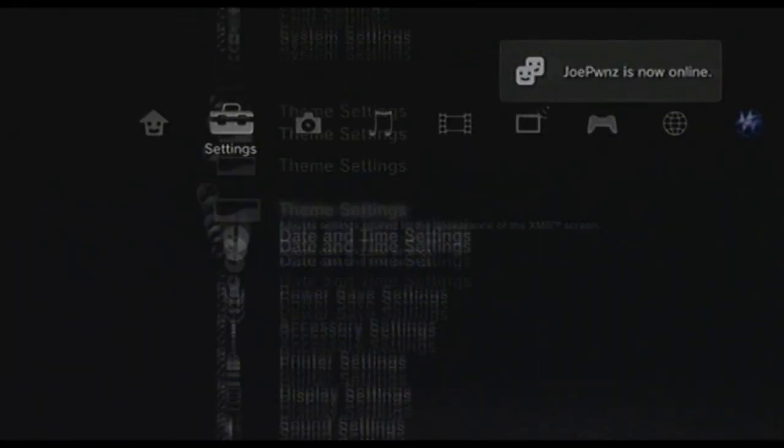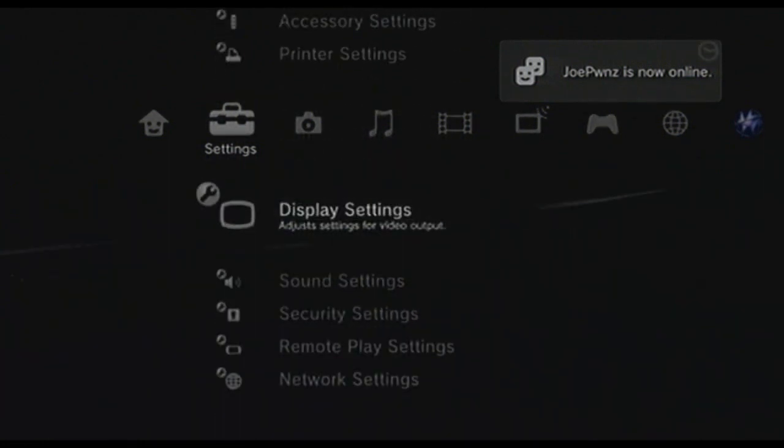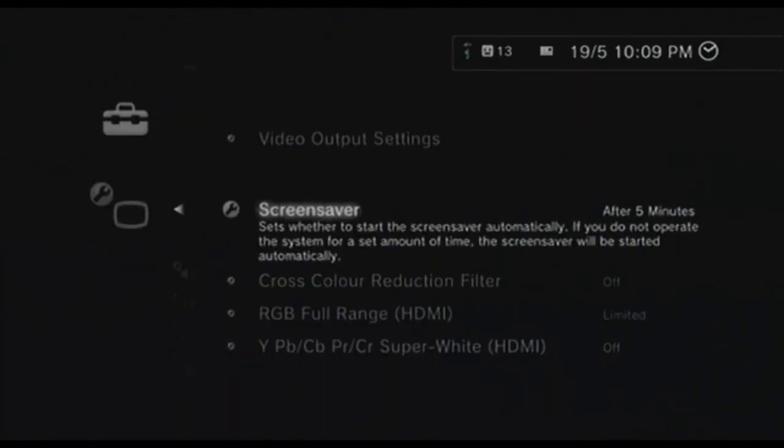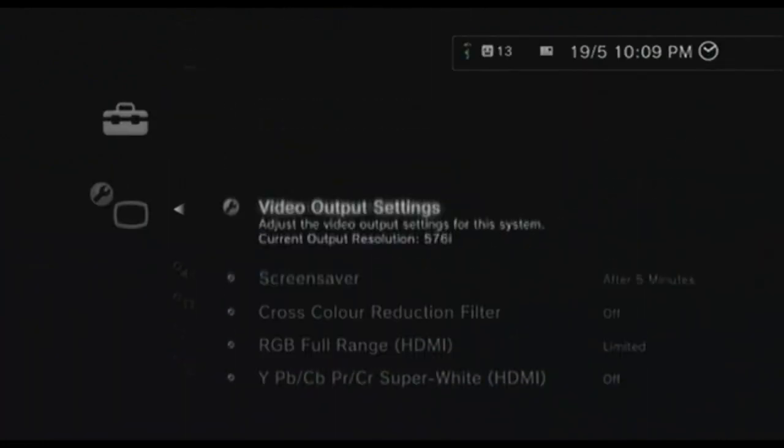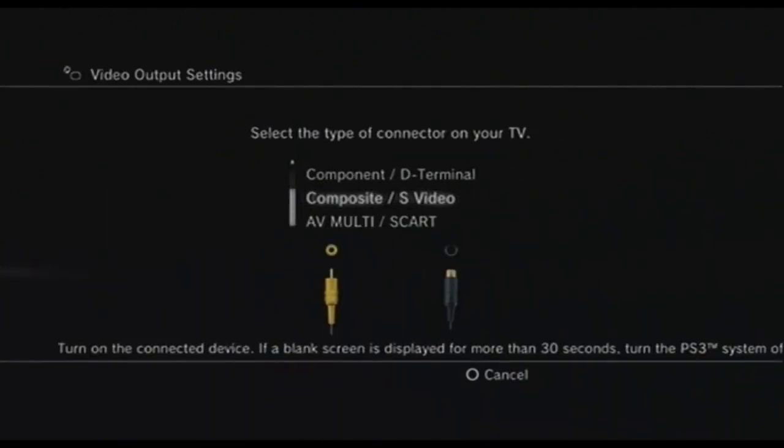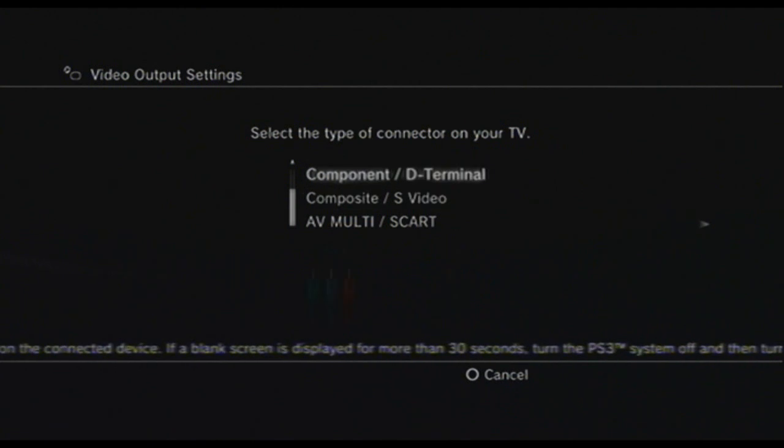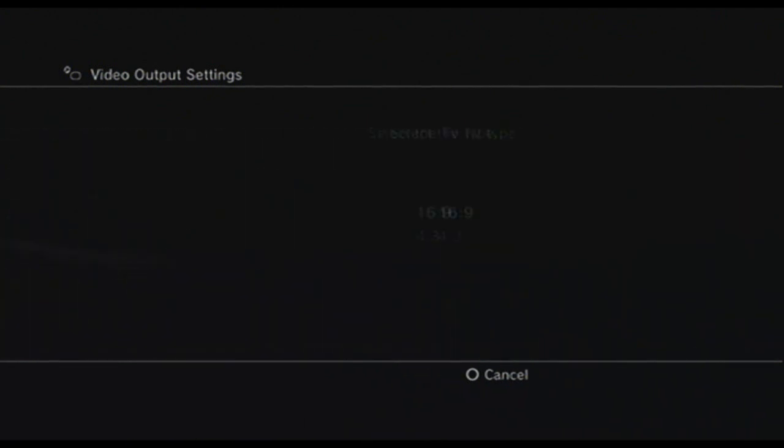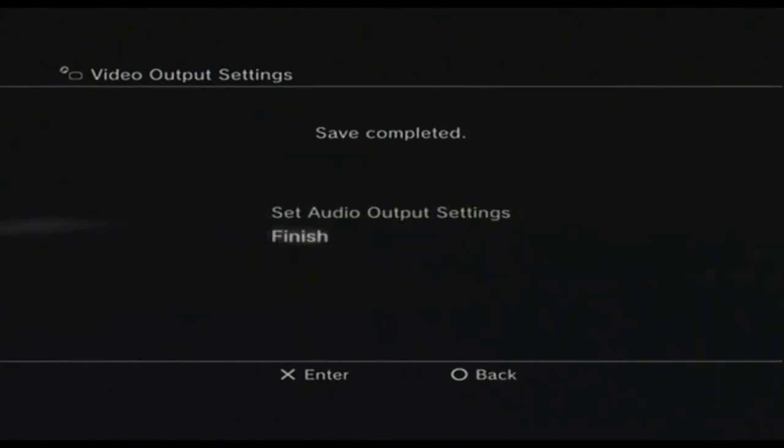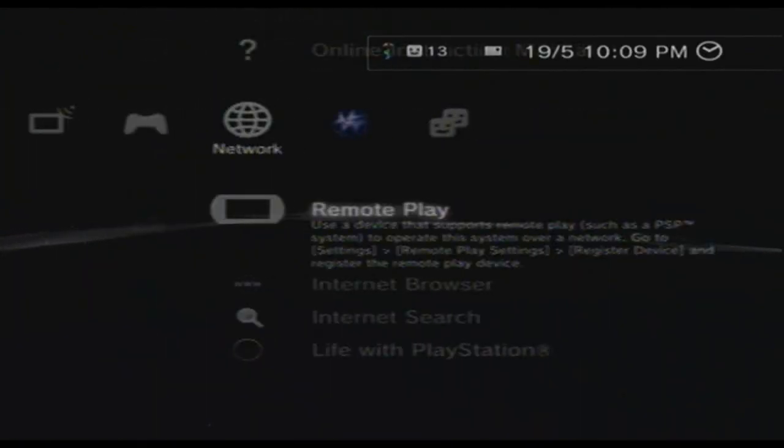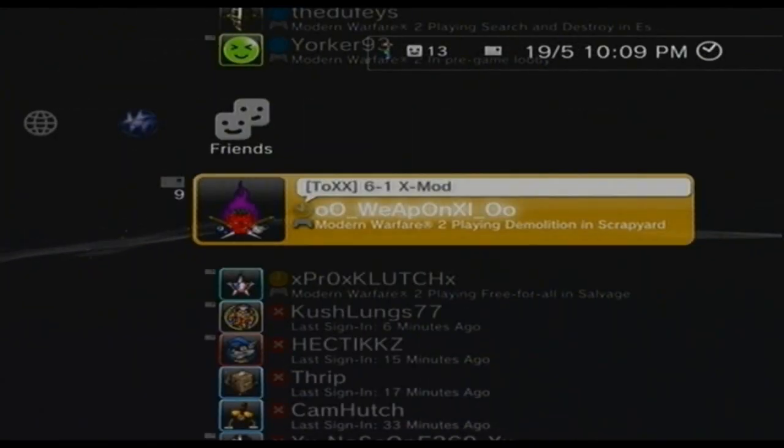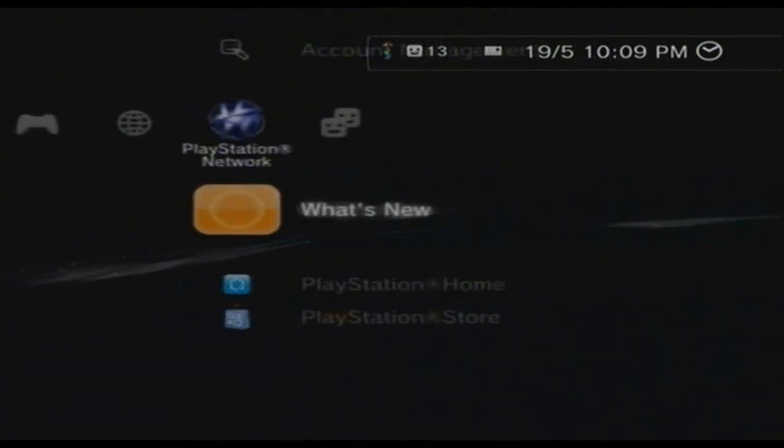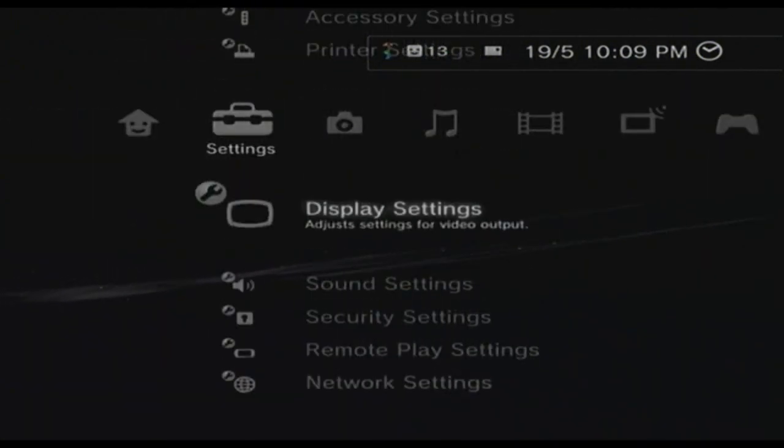All right guys, here's a tutorial to get the quality that I get with 1080p Dazzle. First thing you want to do on your PS3—I don't know if this works on Xbox—but if you run off composite, you want to set it to 16x9. This is 4x3, which is what it's automatically set to when you just get your PS3.